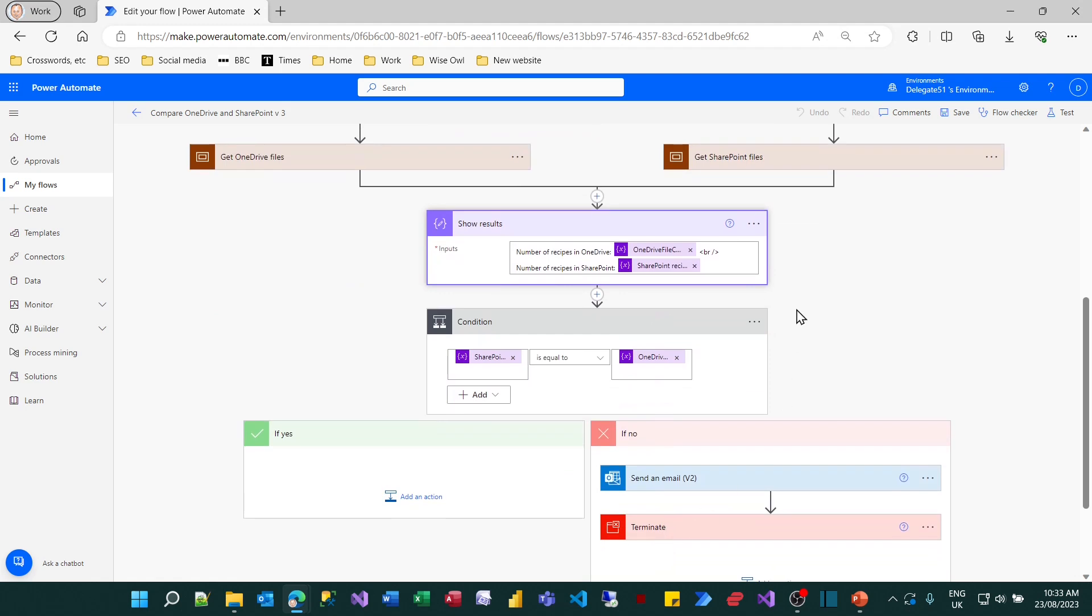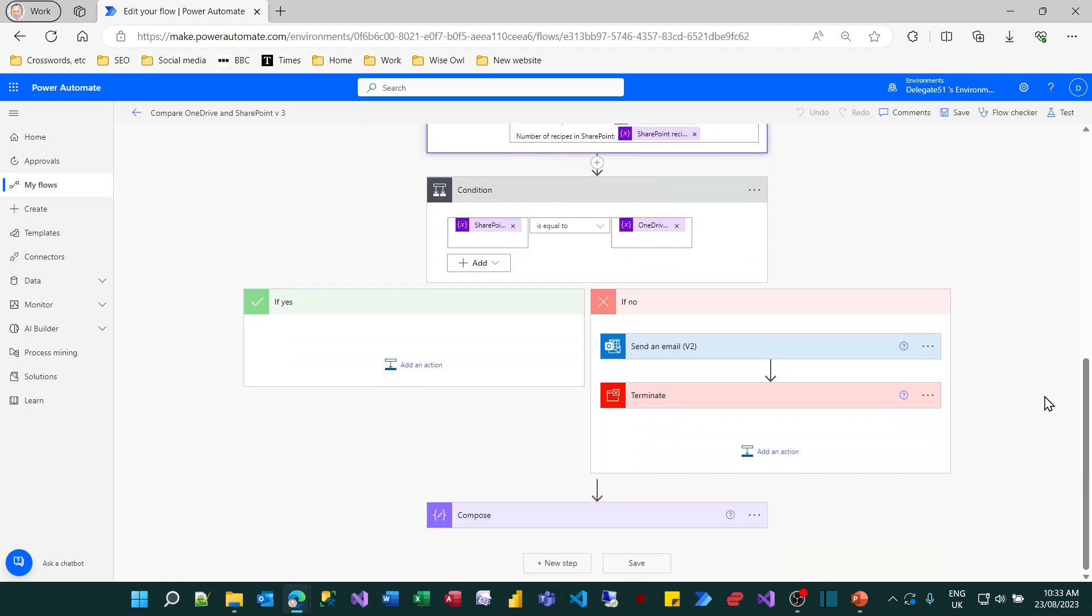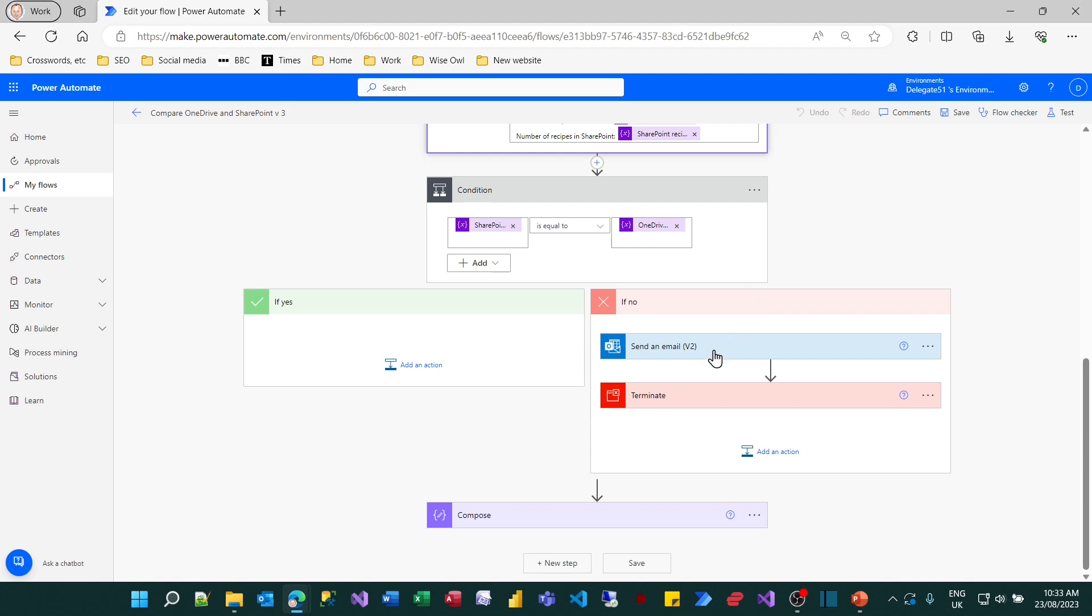So here's what this would look like. We'll have a condition saying if the number of SharePoint files equals the number of OneDrive files, then we'll carry on down the yes part of this condition and show some output at the end. But if it isn't we'll go down the no part of this condition, send ourselves an email warning us what the problem is, and then terminate the flow.